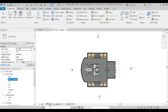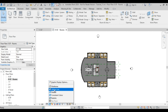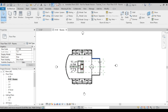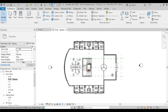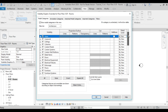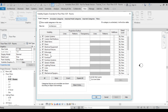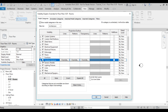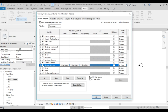First I'll set it to hidden line so I don't see any colors. There are lots of things I don't want to see right now, so I'll go to View, choose Visibility/Graphics, and start by turning off furniture, furniture systems, and lighting fixtures.